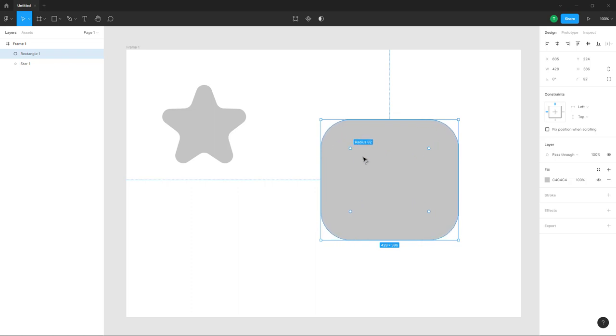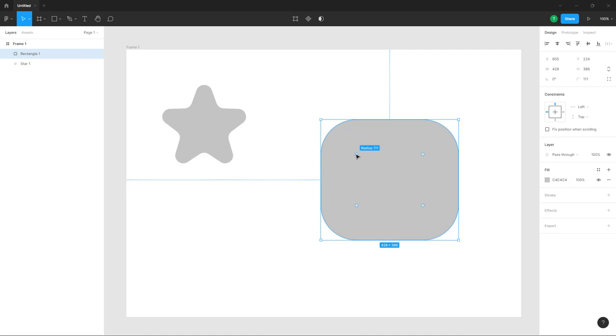If you want to change around the curvature of only one angle, then you can hold Alt on your keyboard and click and drag this out. And what happens is that only the curvature of that particular corner gets changed out.